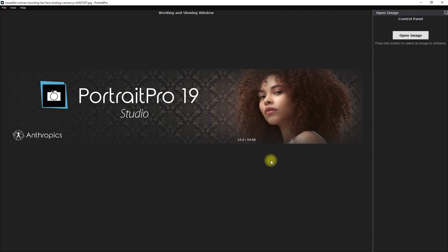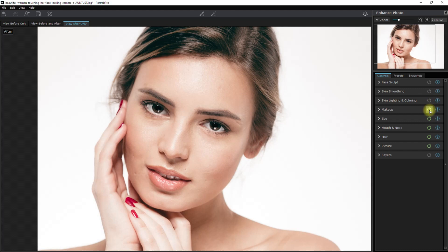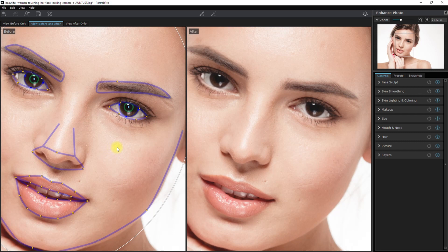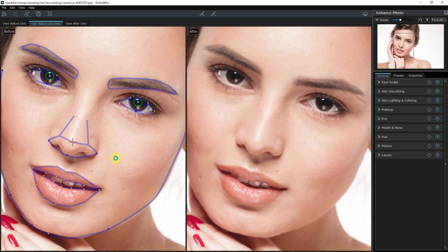We now move on to Portrait Pro 19. Let's turn off all the changes that the AI has done to this image and start from scratch. Let's switch to the before and after view. And before I start editing, I want to make sure that the parts of the face are precisely selected, so we click and drag the points right here and adjust accordingly. Okay, now we're ready to start editing.